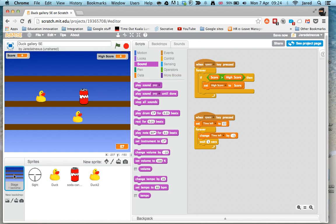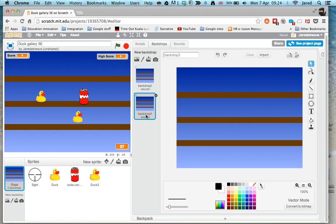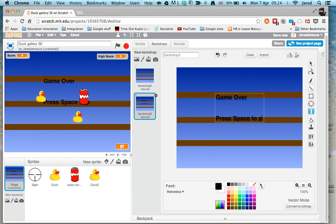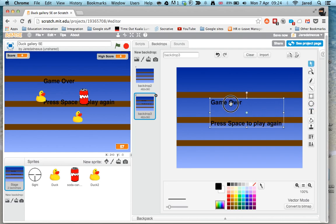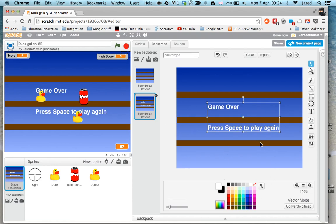I'm on the stage here and that's where the script will go. I'm going to make a new backdrop for when the game ends. The quickest way is to duplicate the existing one and add some text on top. I'll say 'Game Over'. Then if people want to play again, we need to tell them how. I'll add 'Press space to play again'. Let's move this around a little bit and make the text white so it stands out more. There we go, that's our backdrop.